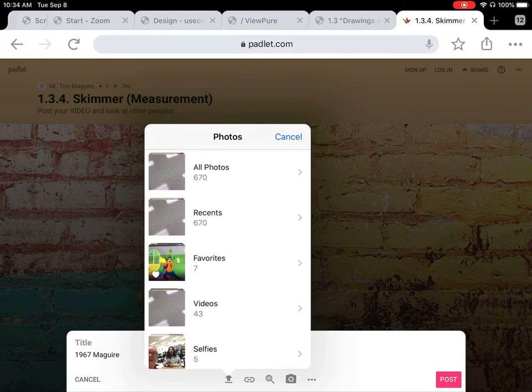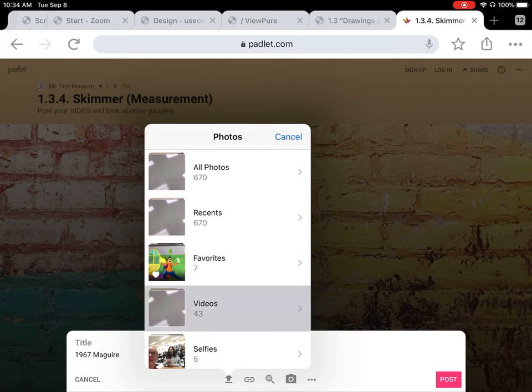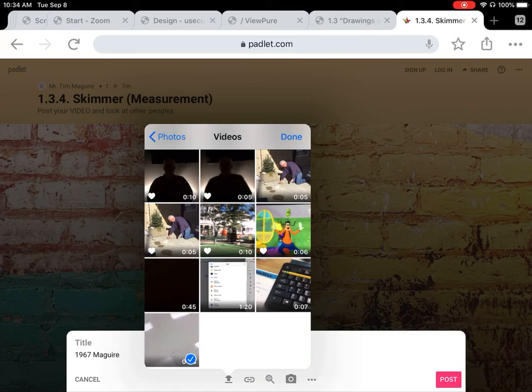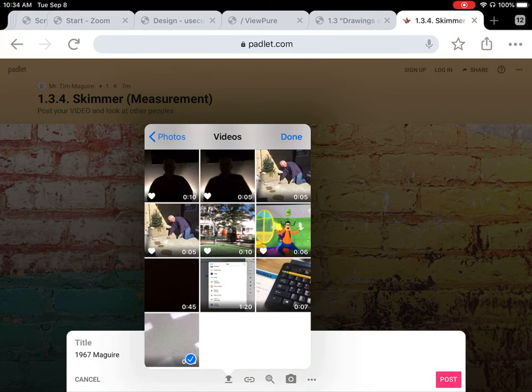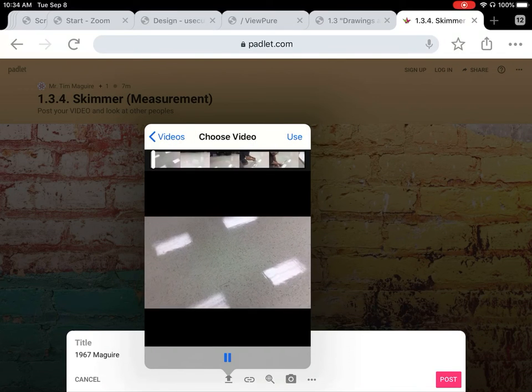It may ask if you will give access to it, say yes. Choose videos or all photos, it'll be listed in there. Find the video you want to upload, check that off, hit done, and you can even preview to make sure it's the correct video.